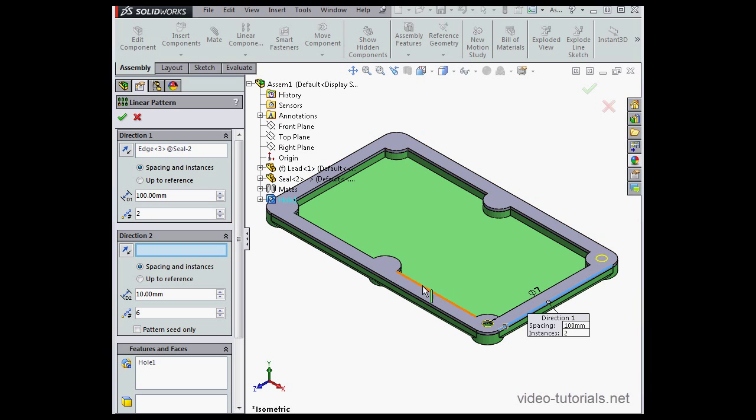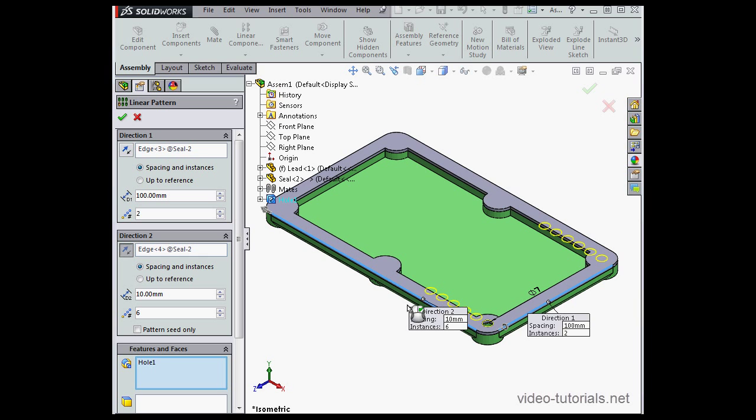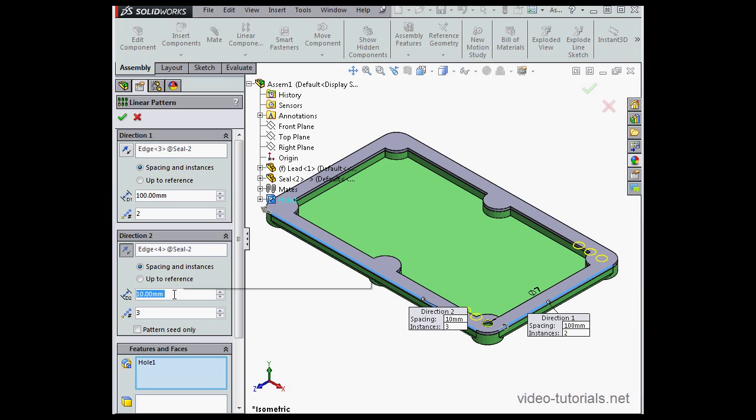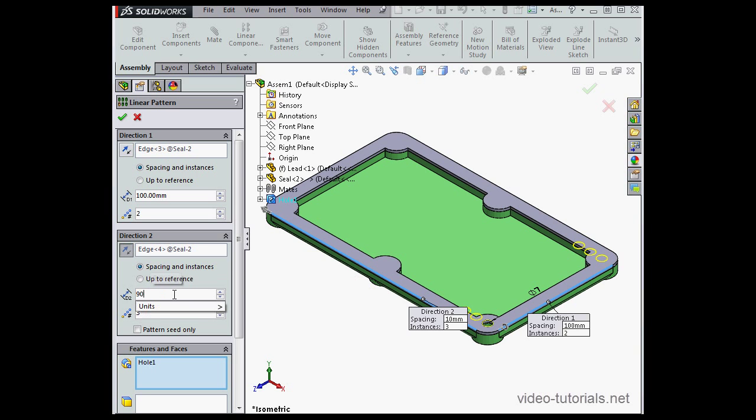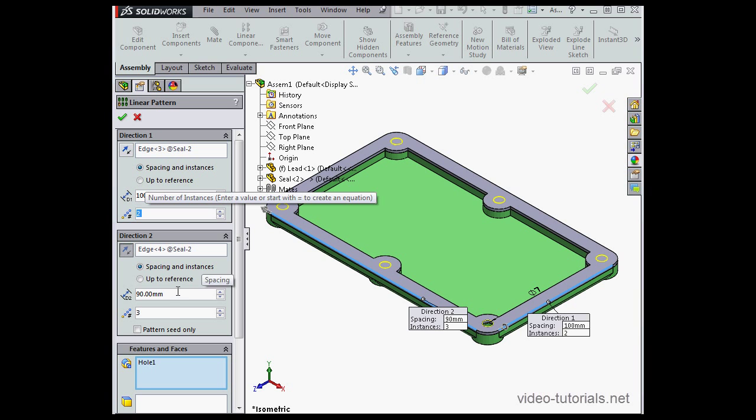For direction two, I'm going to select this edge. The number of instances will be three. Tab to register. The distance will be 90 millimeters. Tab to register. And let's click Accept.